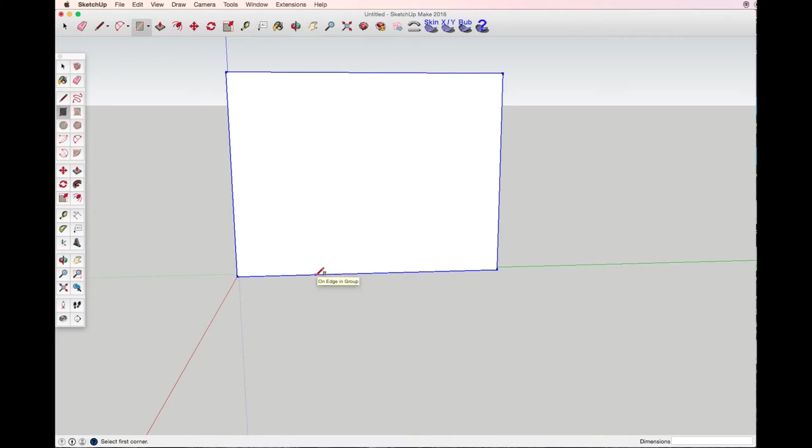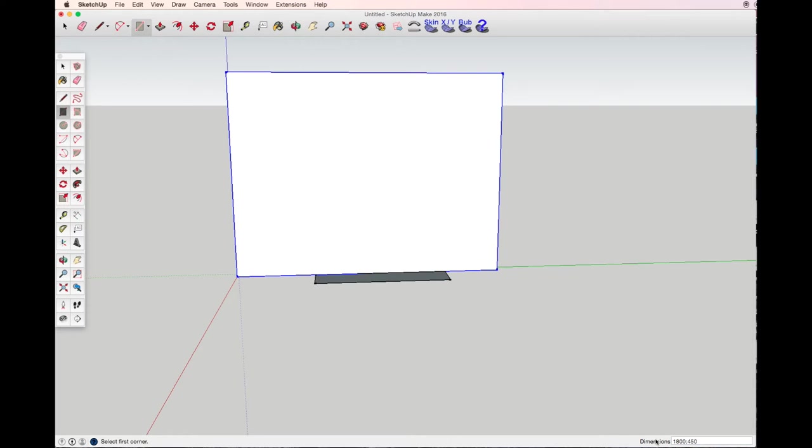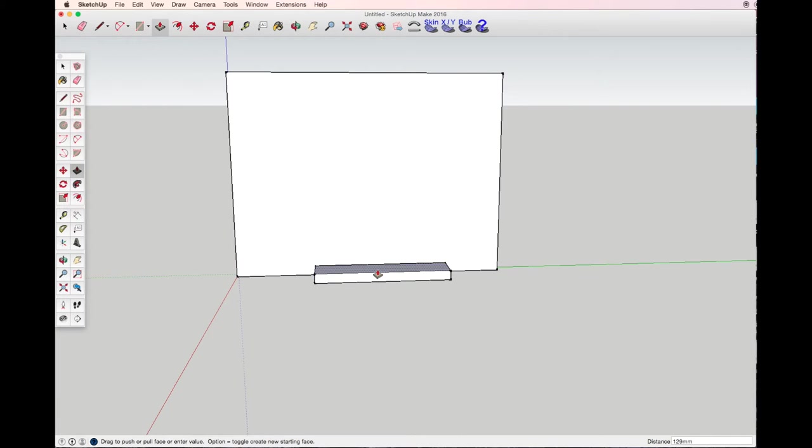We'll start with drawing the cabinet again with the rectangle tool. I want my cabinet to be 1.8 meters long and 45 centimeters wide. With the push-pull tool I want it to be 40 centimeters high.